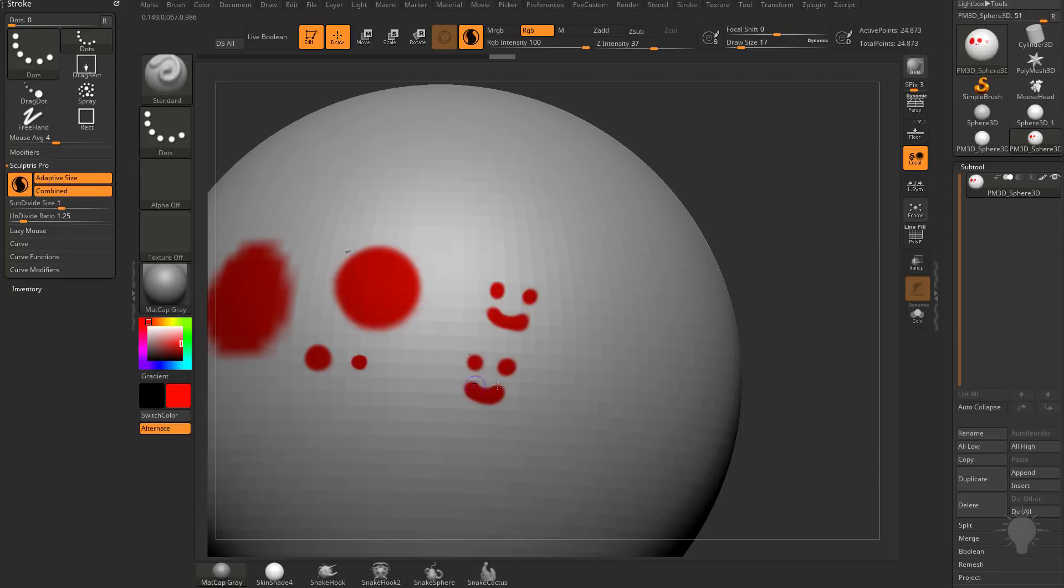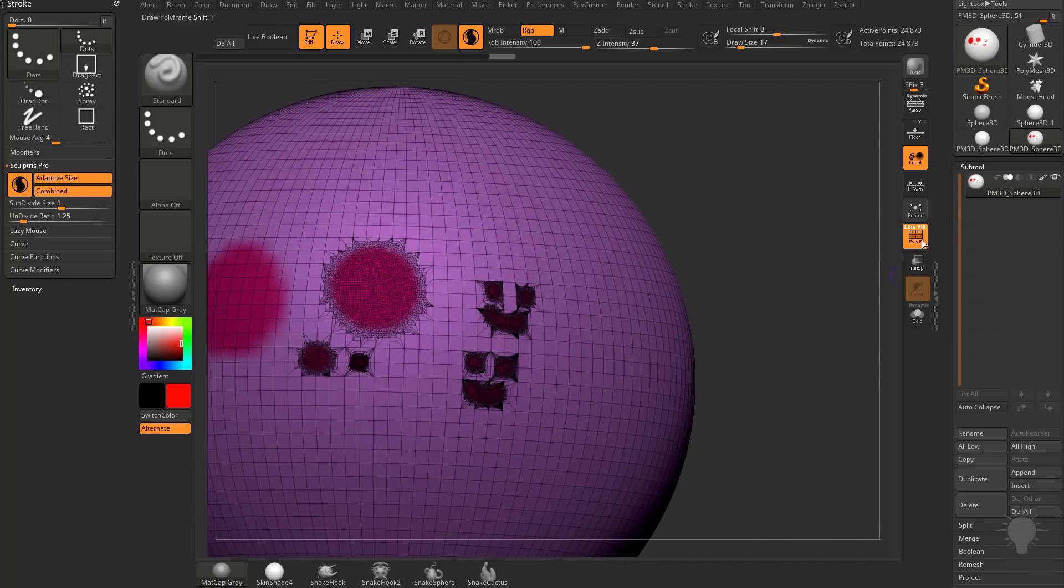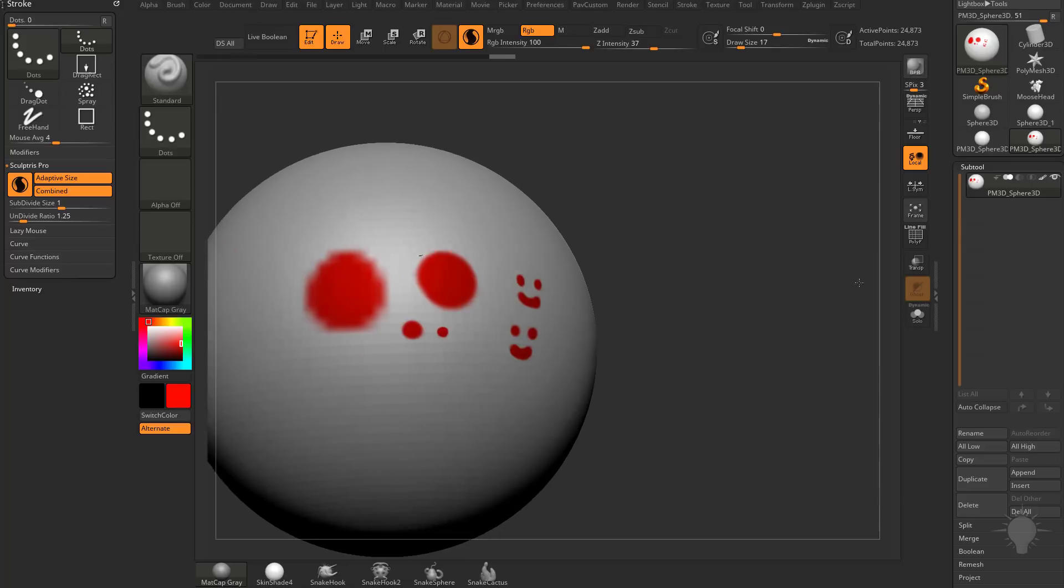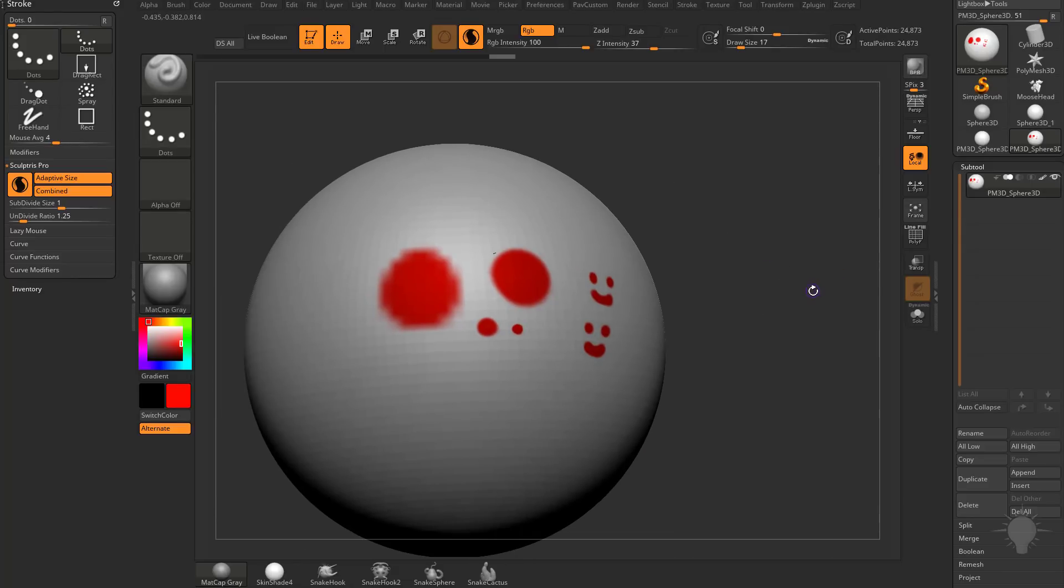It'll subdivide just this area where I need it to, and I'm good to go. So just like when you're sculpting, use Sculptris Pro to give you more polygons just where you need it.